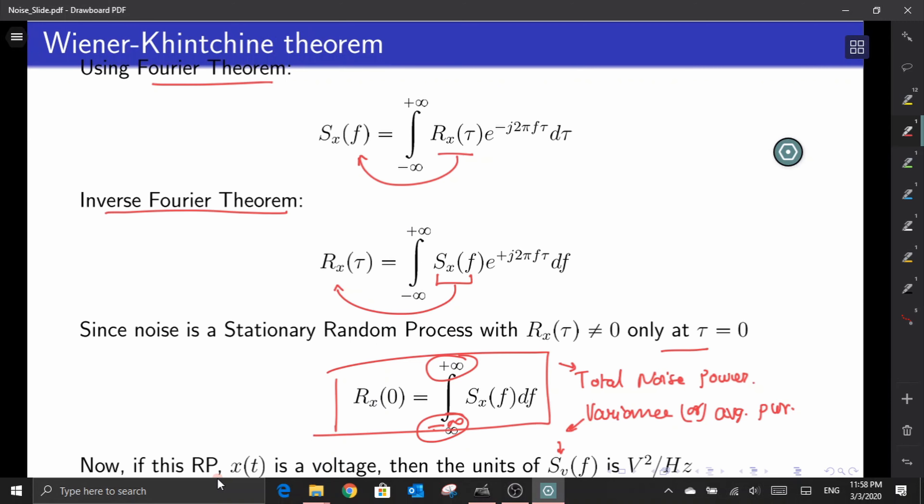We have now studied the statistical characteristics of noise in the frequency domain through PSD, and interrelated the PSD in the frequency domain to the variance or average power in the time domain through the Wiener-Khinchin relation. We will be using this relation extensively in noise analysis. In the next video, we will discuss the different sources of noise that exist in CMOS circuits. Thank you.